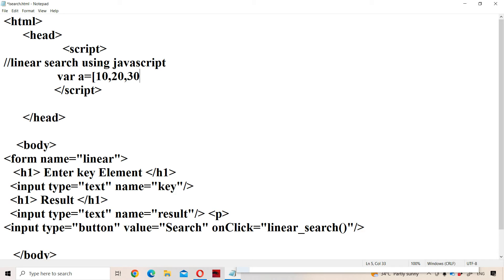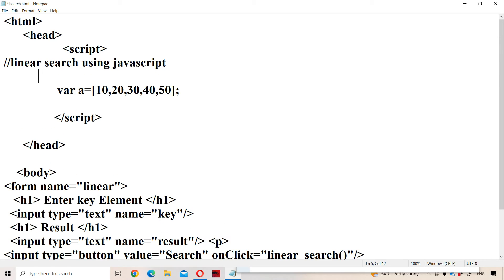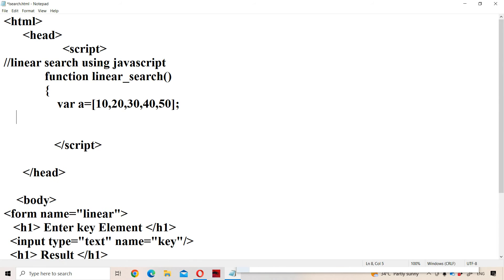The array contains five elements: 10, 20, 30, 40, 50. So the elements of the array are 10, 20, 30, 40, 50.